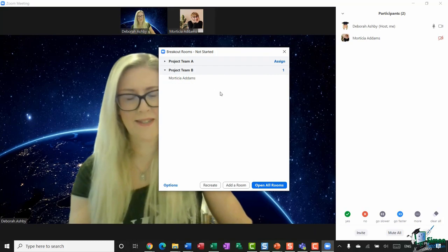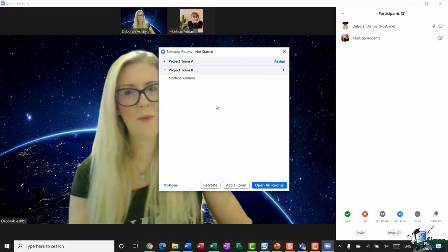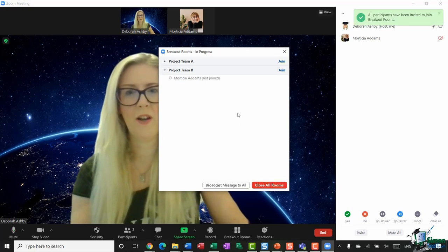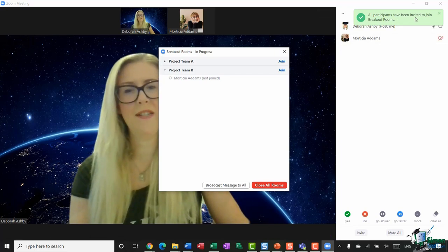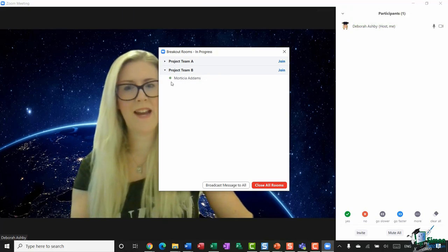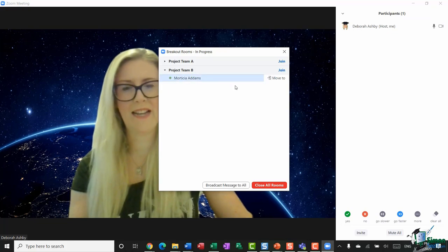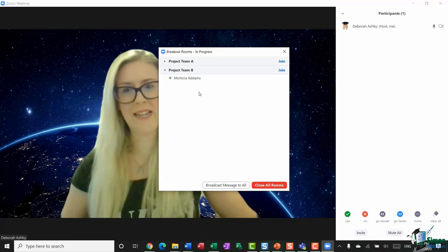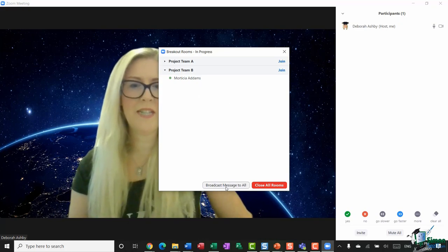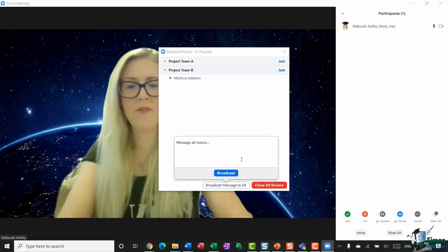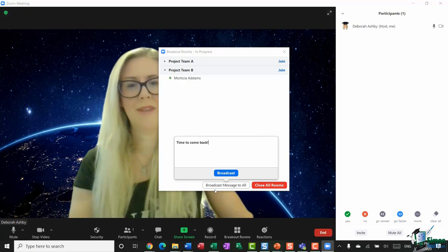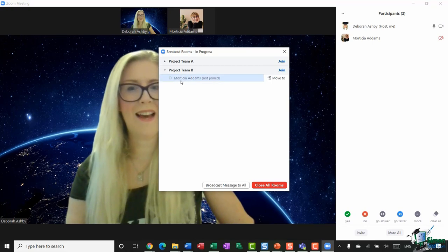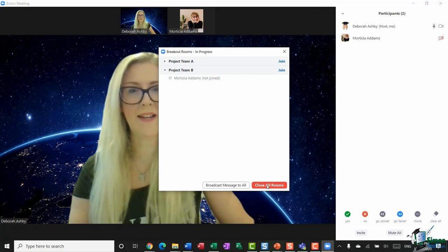You can also add more rooms at this stage if needed. When you're ready to start the breakout room exercise, click Open All Rooms and all participants will get a message inviting them to join their breakout room. I can see Jen has joined her room with a green dot next to her name. When I want to pull everyone back, I can broadcast a message to all rooms — I'll type 'Time to come back' and click Broadcast. People in those rooms simply leave, and you can see Morticia Adams is back in the main room.